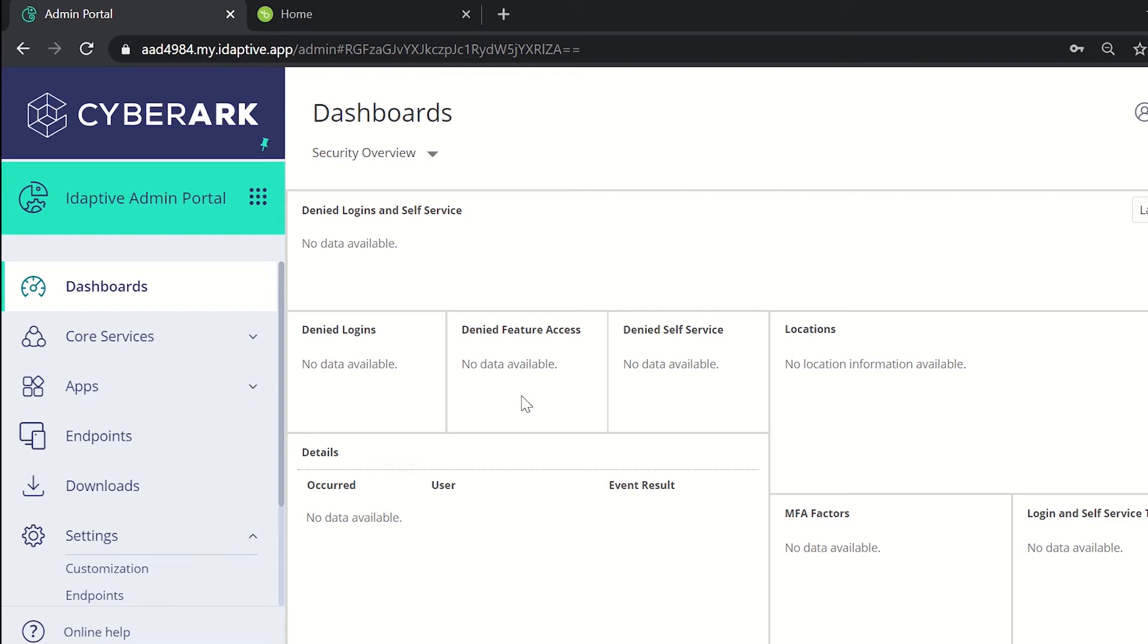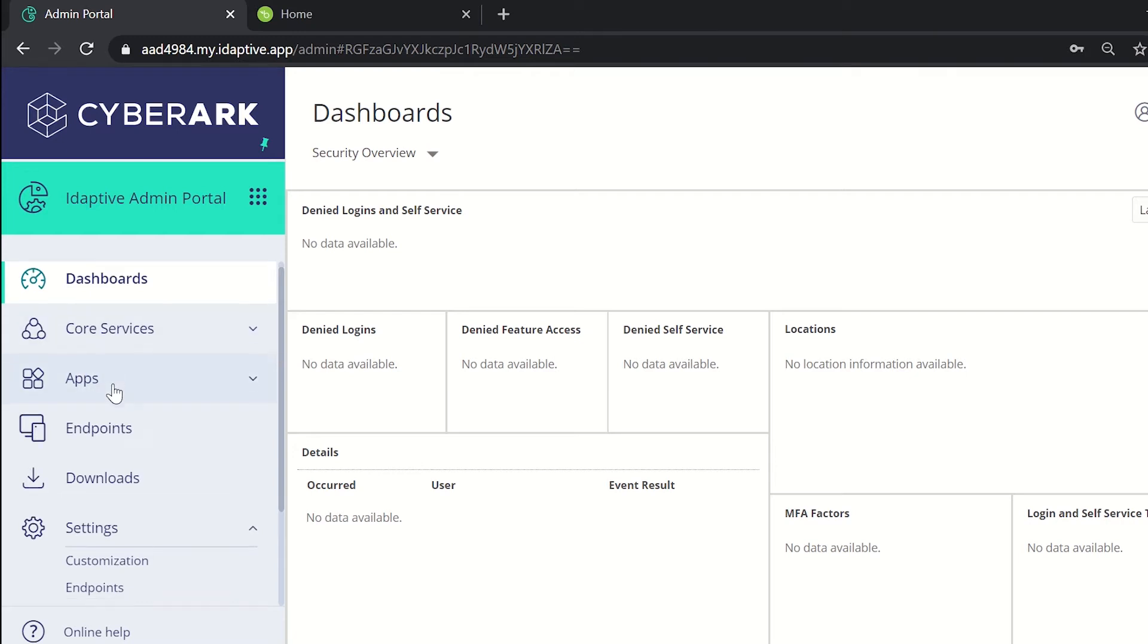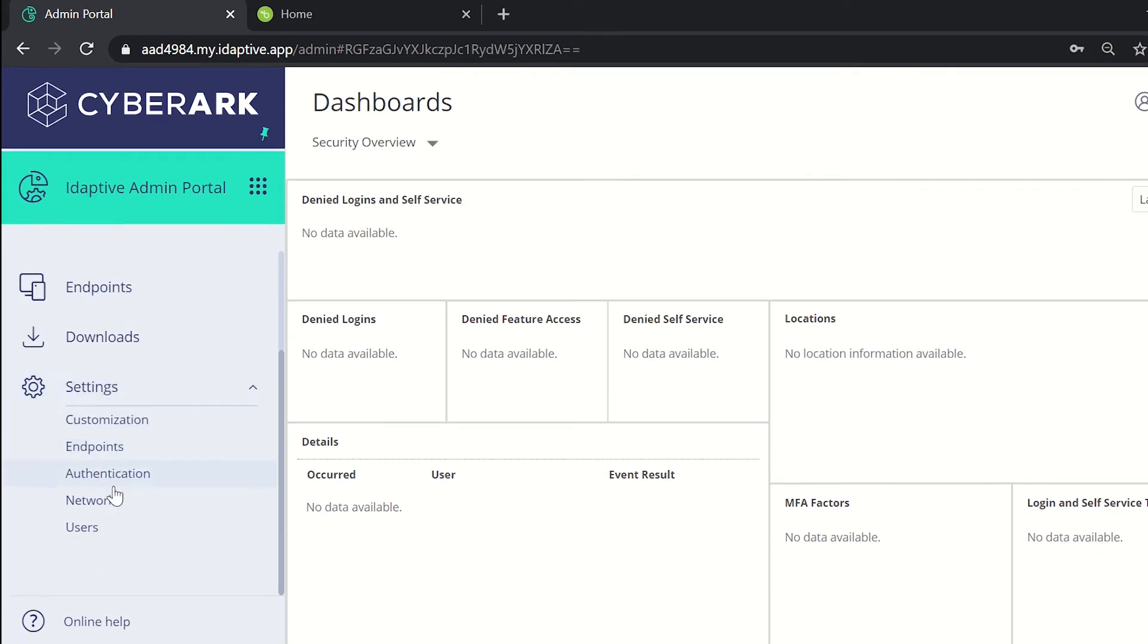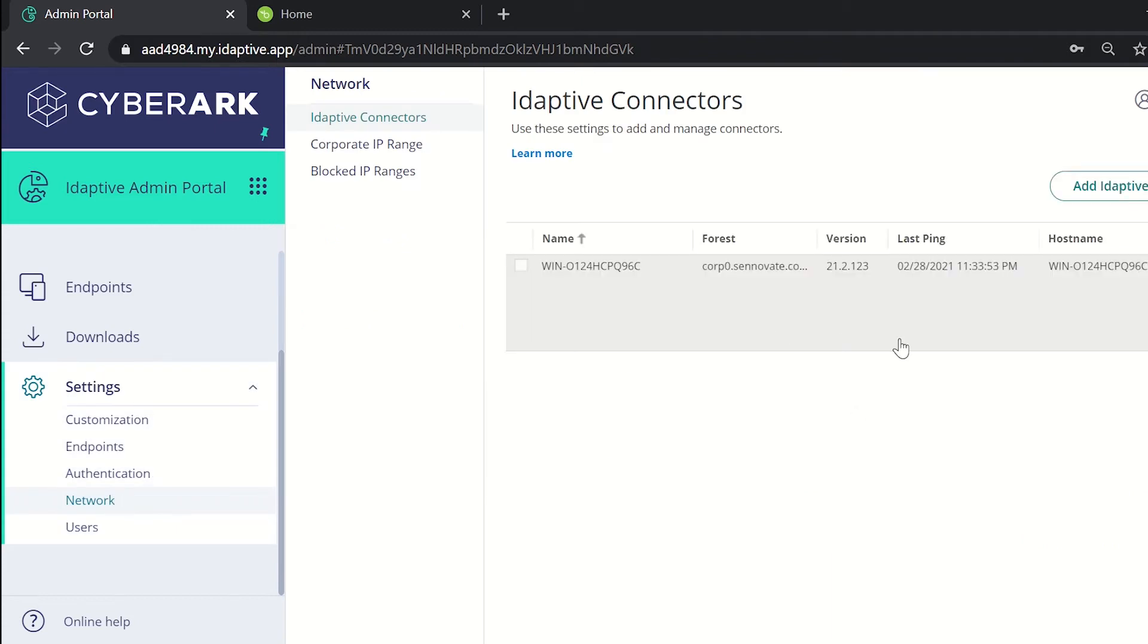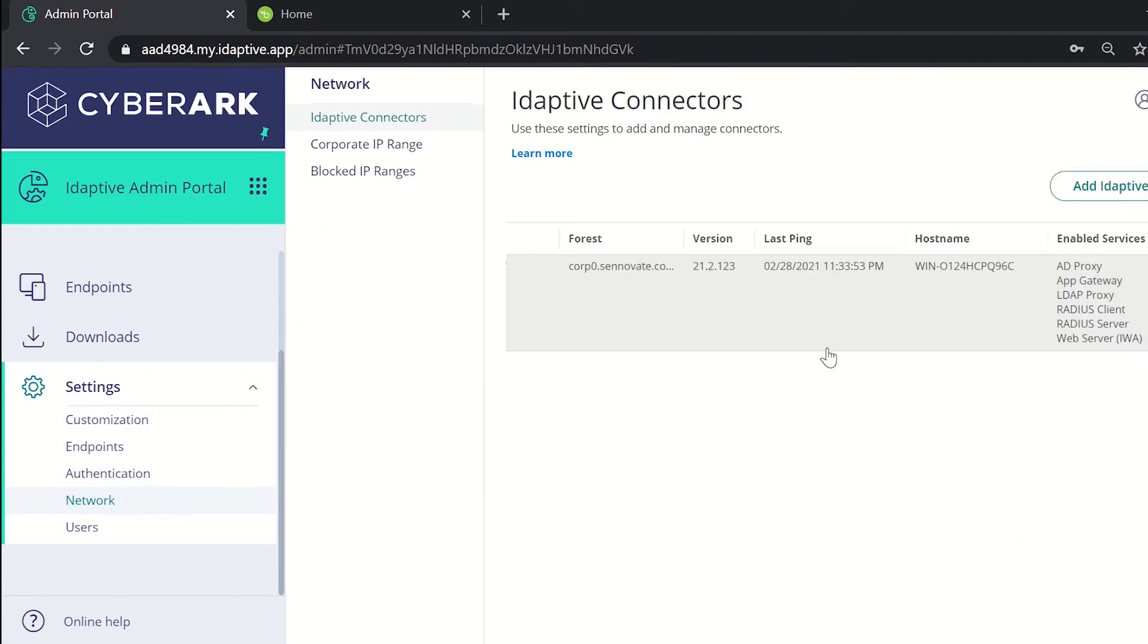Now let us see how to set up inbound provisioning. For that, login into adaptive admin portal. Here first we need to check if the connector has been set to active or not. For that, under settings go to network. We see that the status of the connector is active.